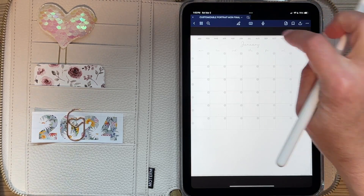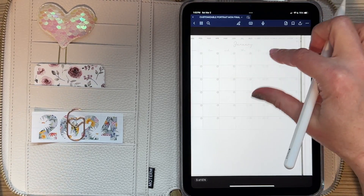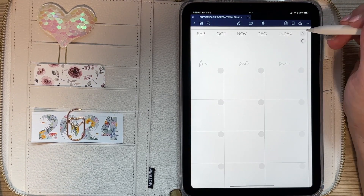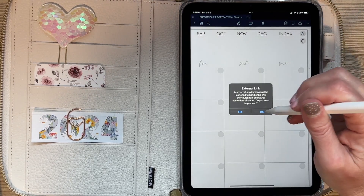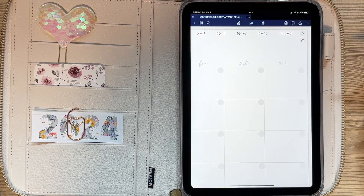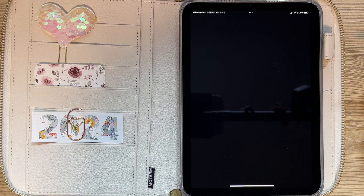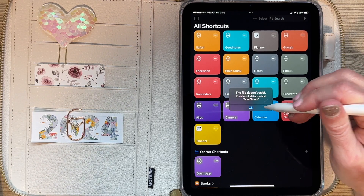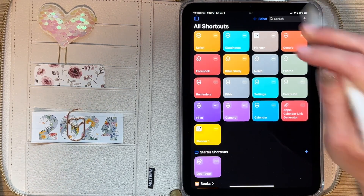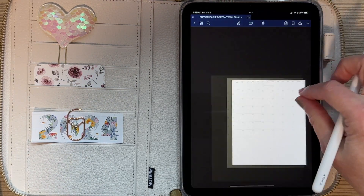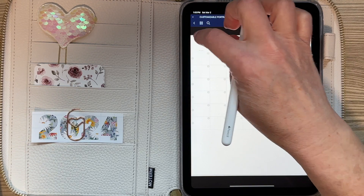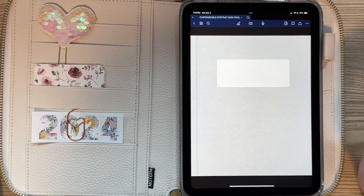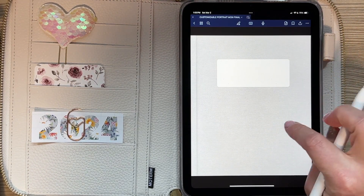To activate the Apple links, if you're in the planner and haven't done this step, you're going to click on the Apple link and click yes to proceed. It's going to say the file doesn't exist because you have to install the shortcut before using it. This is an Apple thing, so it's nothing that I can control.